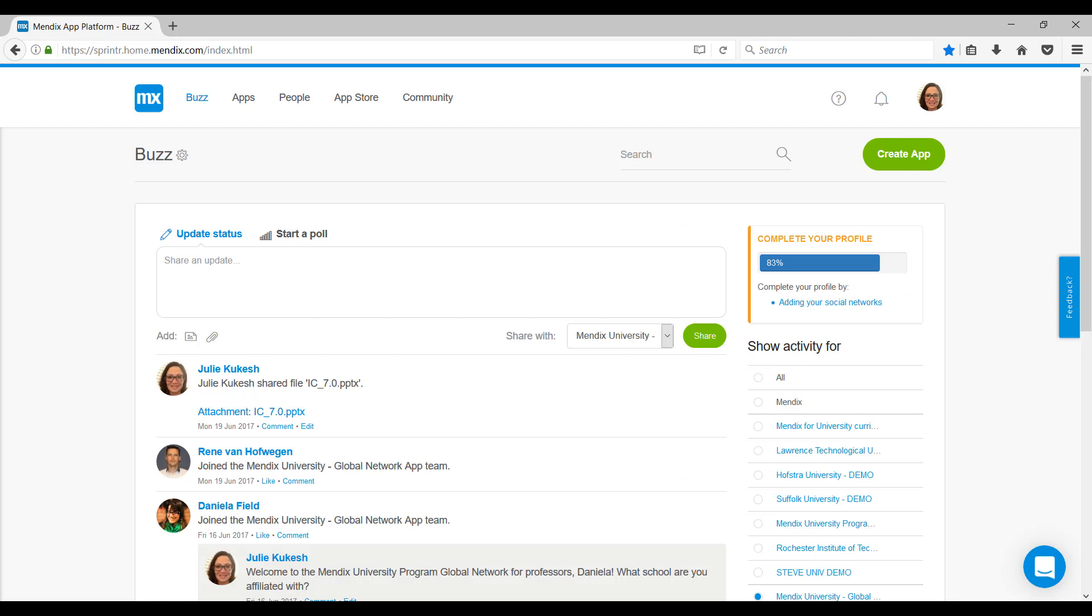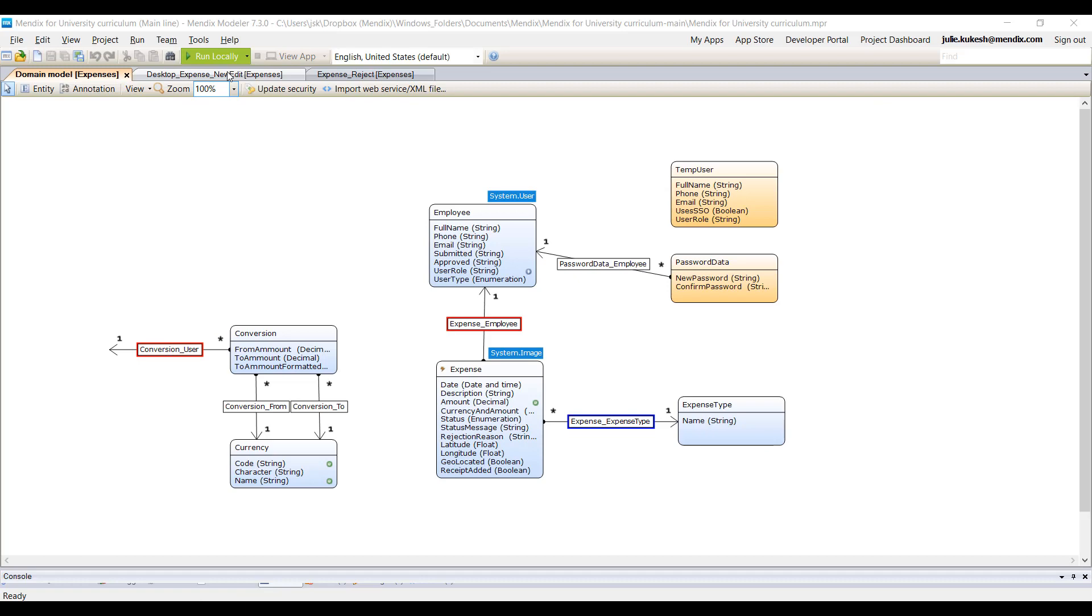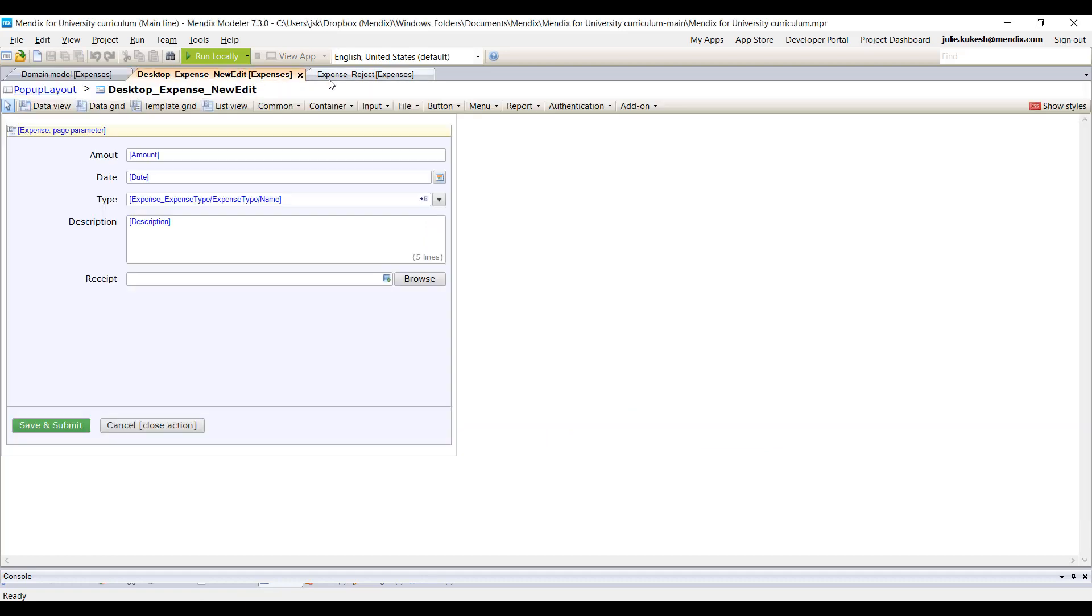There are two components to the Mendix platform that students will use: the Collaboration Portal and the Desktop Modeler.